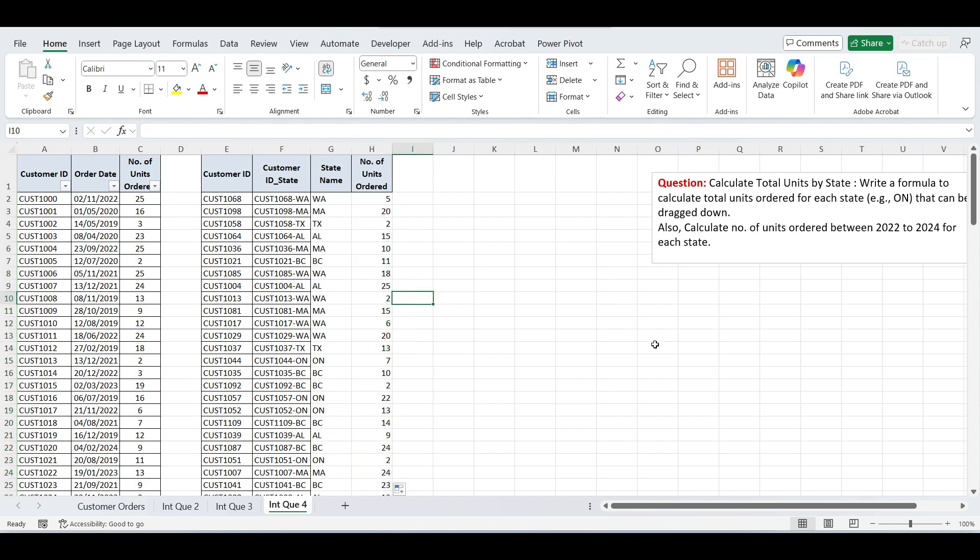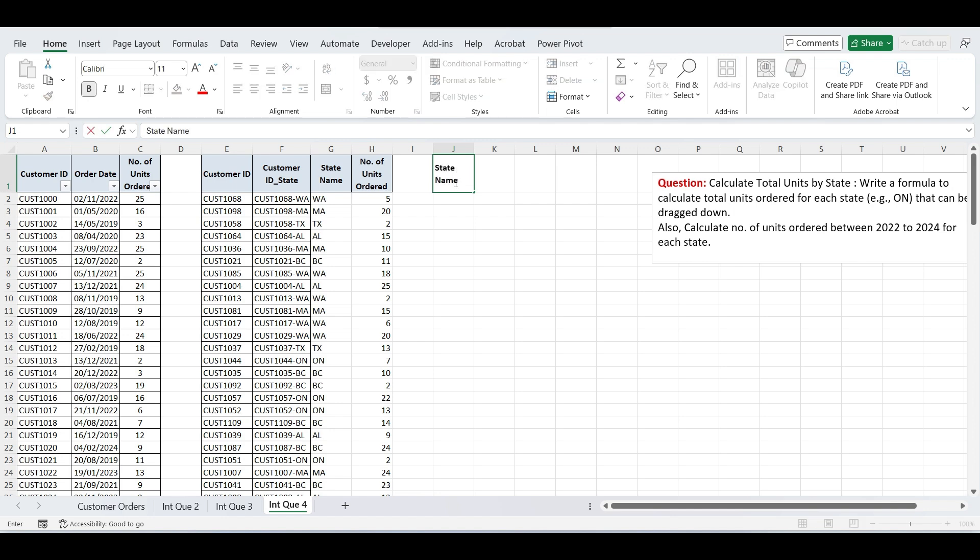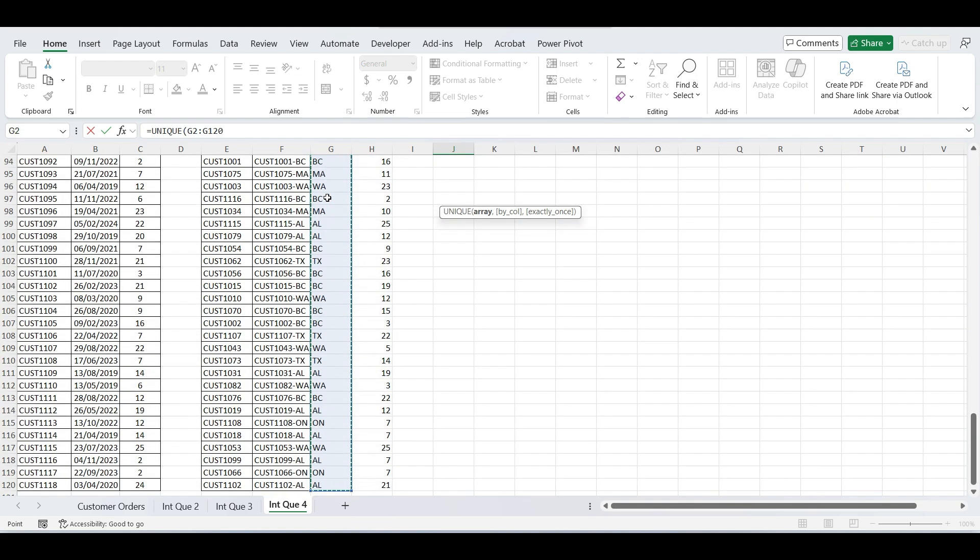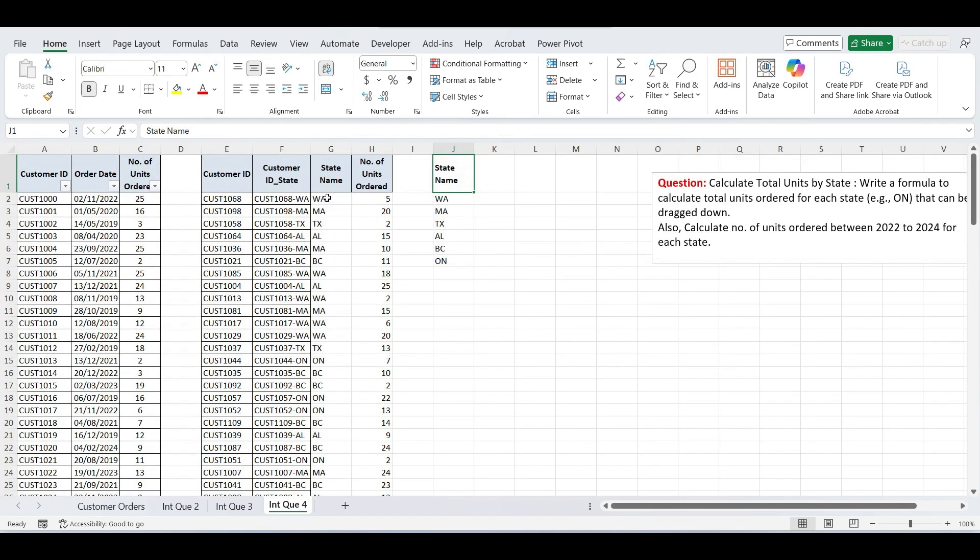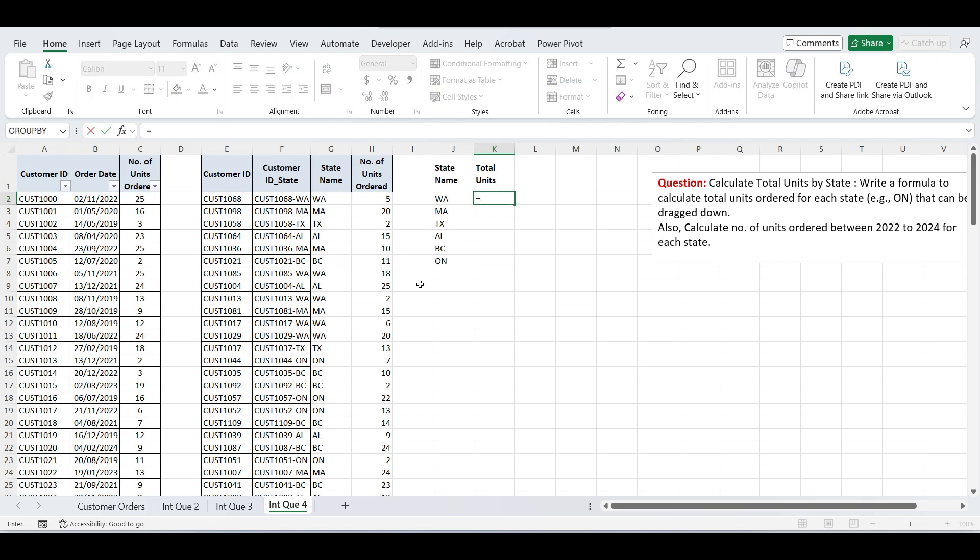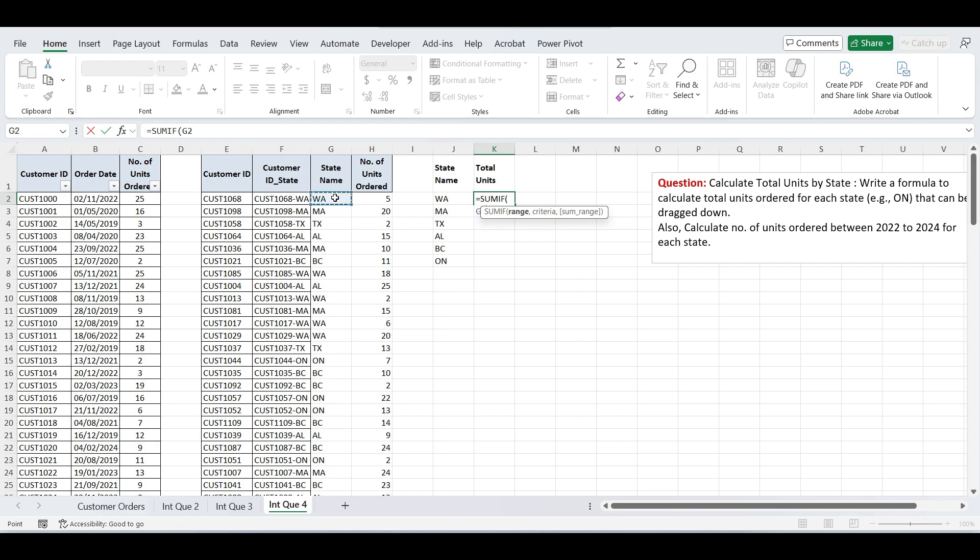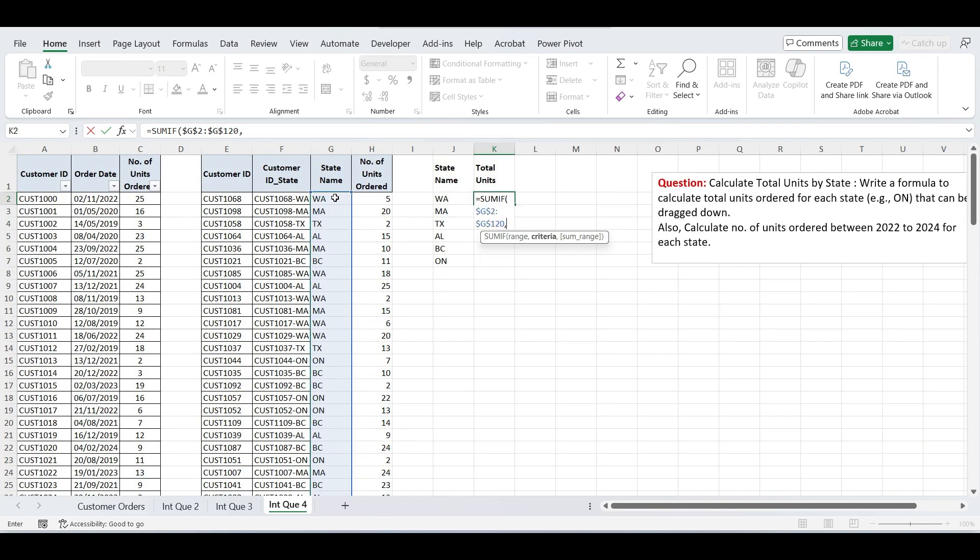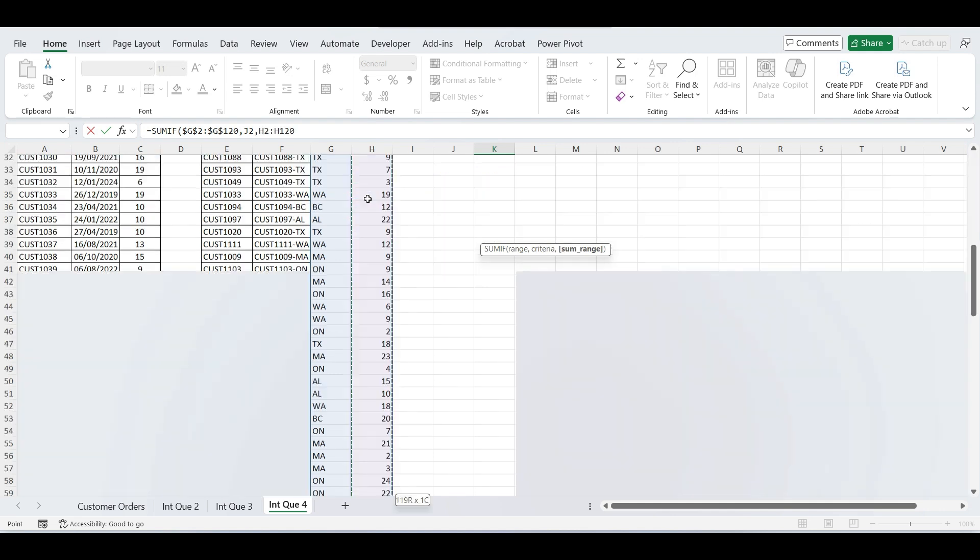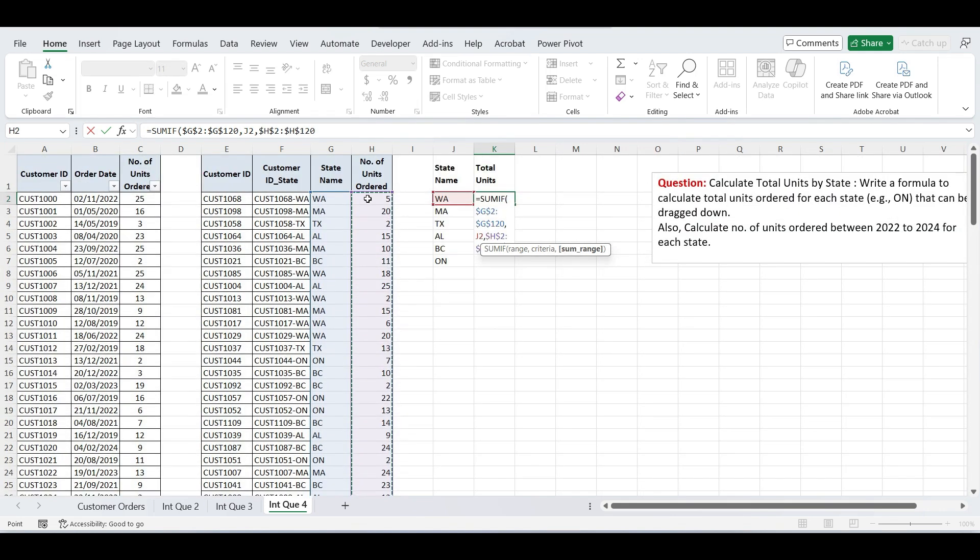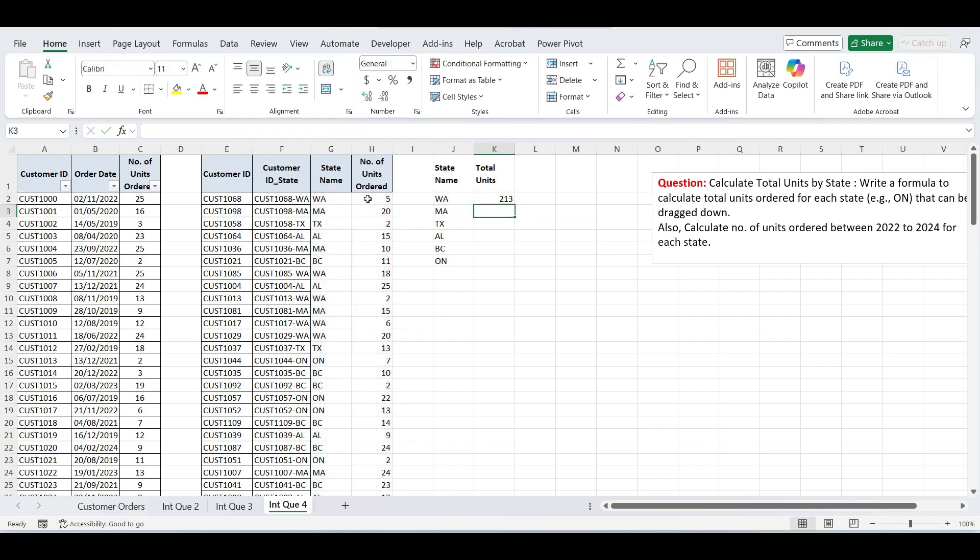Now let's solve the first question. Calculate total units ordered by state. First, we need a list of unique state names. To do that, tag the UNIQUE function, select the state name list and press enter. Now you'll see a clean list of all unique states, ready for summary analysis. To find the units ordered by each state, use the SUMIF function. Type SUMIF, select the state names column, press F4, select the state name cell, comma, select the units ordered column, again press F4, close parenthesis and press enter. Drag the formula down to get the total units for all states in the list.